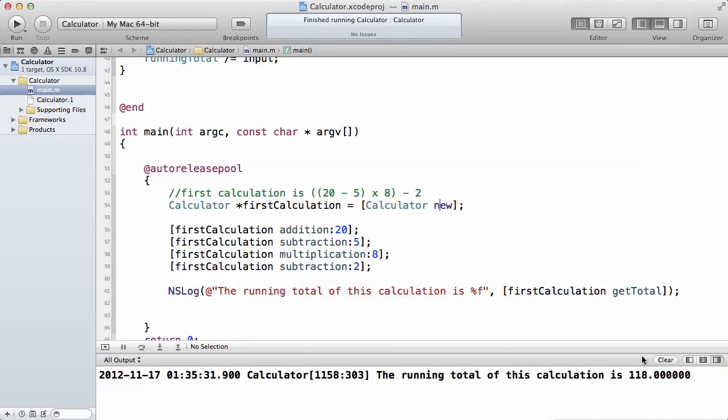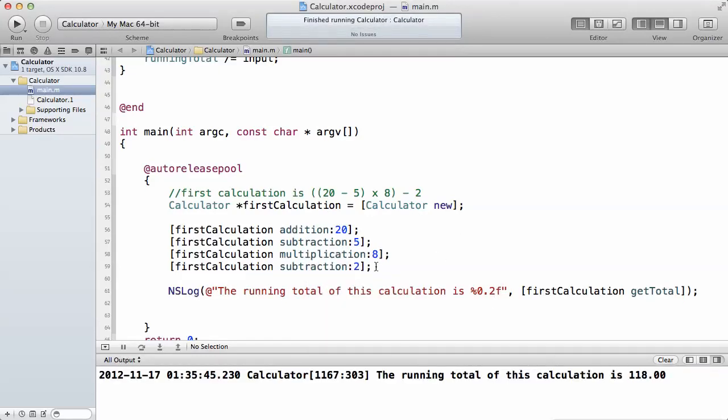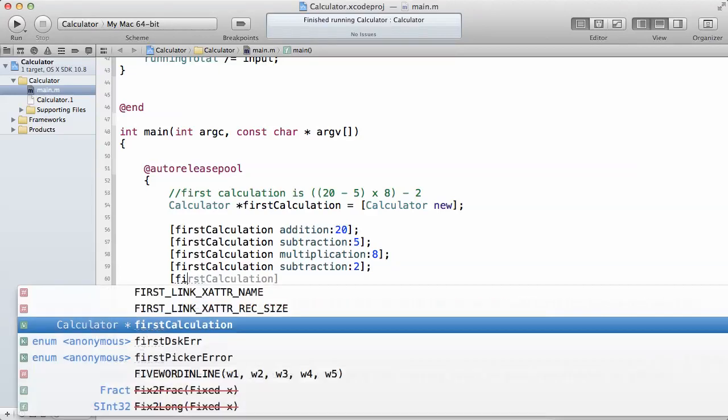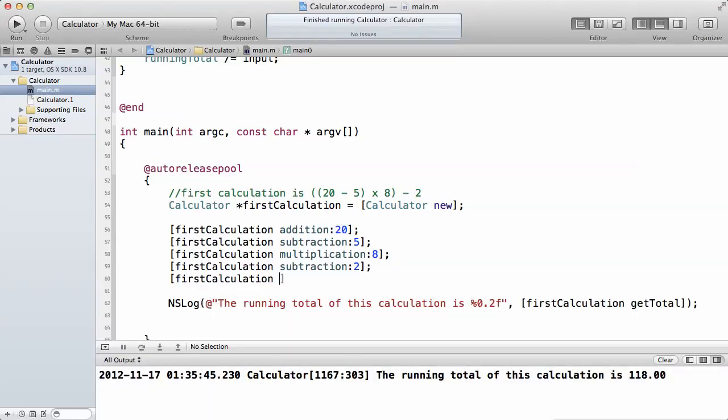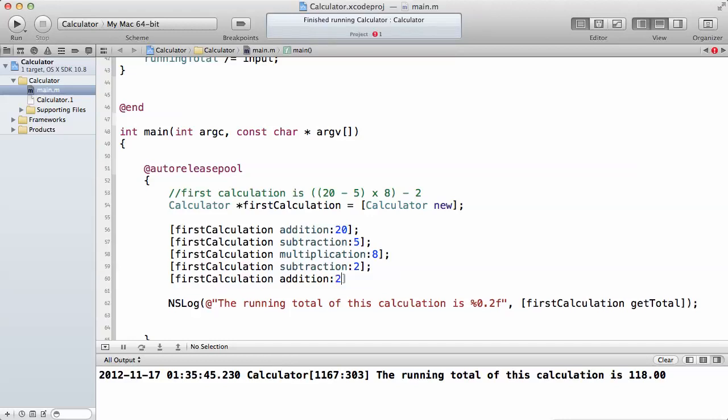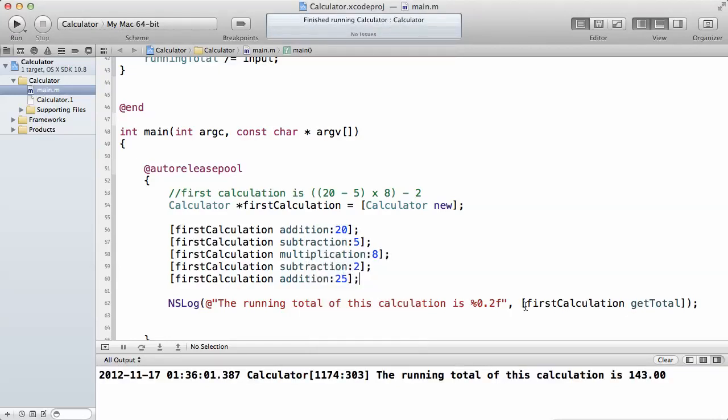That's why we get the result here of 118. You know how to fix the decimal display, you can just put %.2f. As you can see, it's very basic. If you want, we can add another value to it. First calculation addition, then let's add 25 to that. Now our running total will be updated. In order to get the running total, just call the getTotal method.